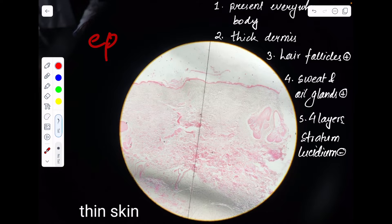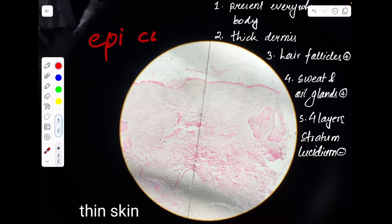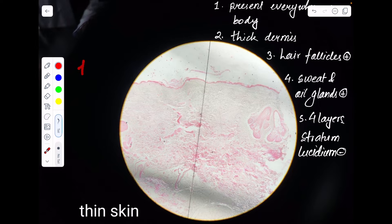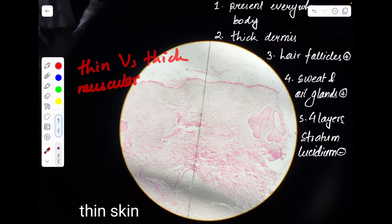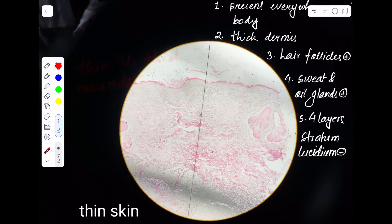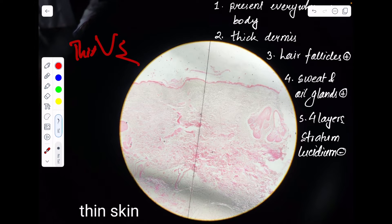We are already done with epithelial tissue as well as connective tissue. In this video we are going to look at the difference between thin skin and thick skin, plus we are also going to look at the histology of muscular tissue — your smooth, skeletal, and cardiac tissue. First, let's look at the difference between thick skin and thin skin.